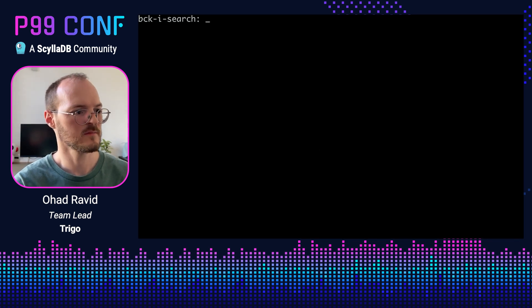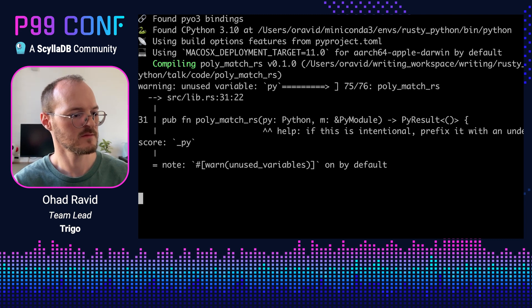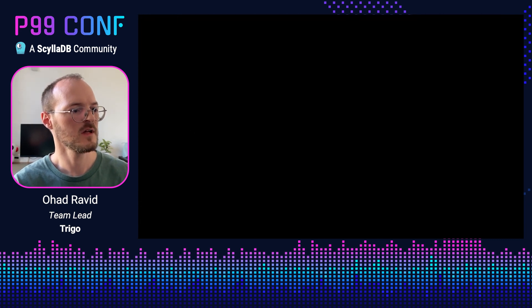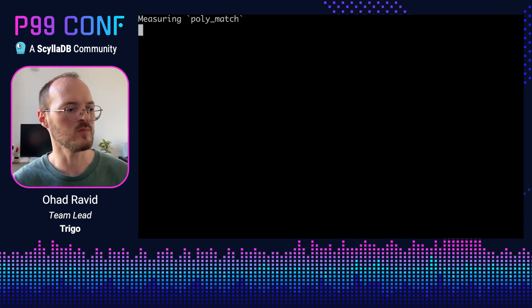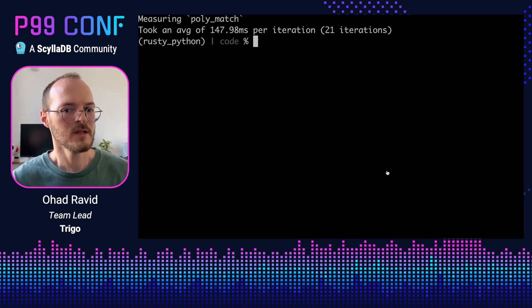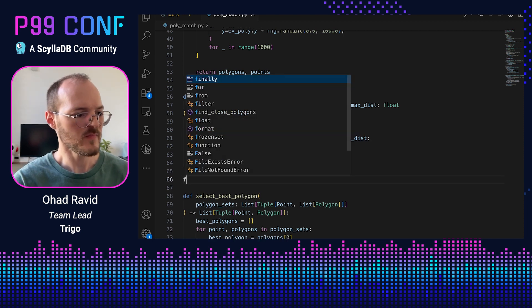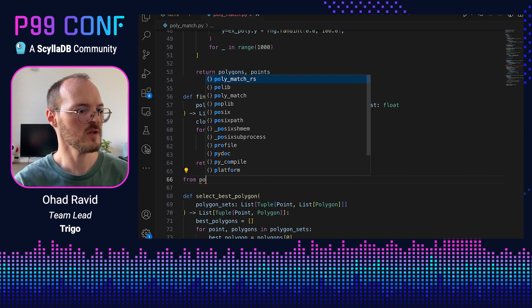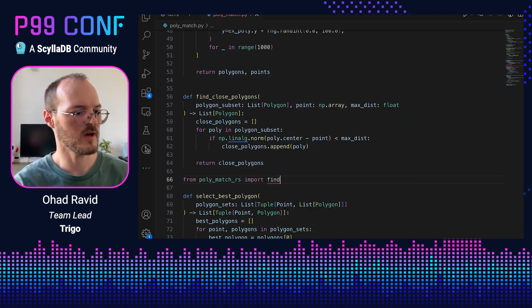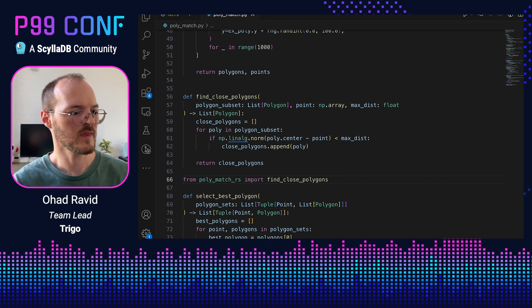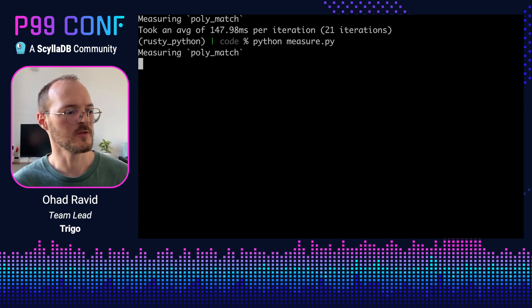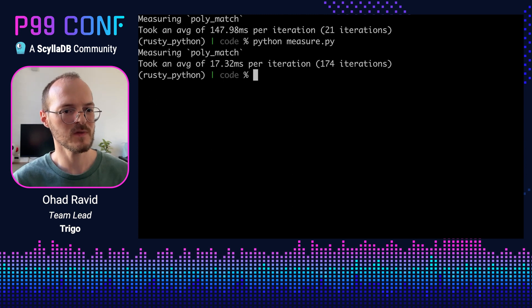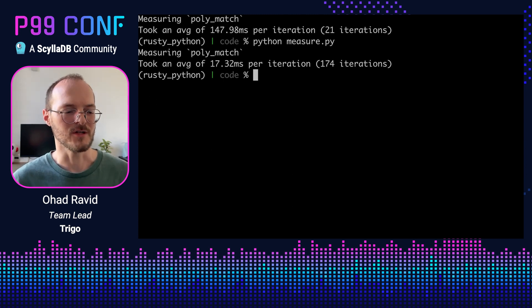And this is going to build just fine. And let's start by measuring the original Python implementation. Again, I didn't change anything. This should still be about 150 milliseconds on this machine. Great. Now let's go back to our Python module. Let's edit it. So what I'm going to do is I'm going to call from polymatch_rs, and I'm going to import find_close_polygons. And now if we go back to the shell, we can measure this again. And if we let it run for a few seconds, it will let us know that we are about eight times faster than the original implementation, just by doing this naive line-to-line translation. But we are not done yet.